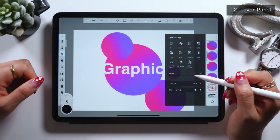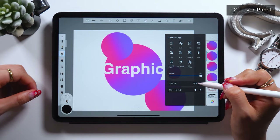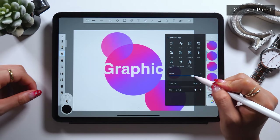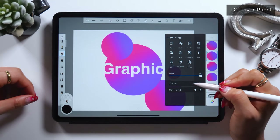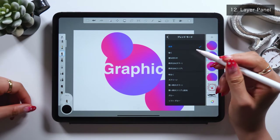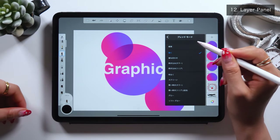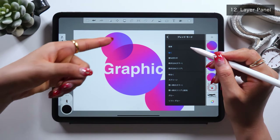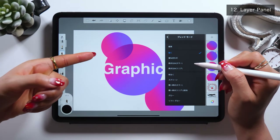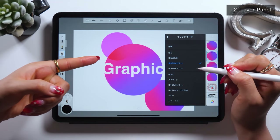You can also set the opacity level from the layer panel. As you set the opacity level lower, it gets lighter. And there's an option that says Blend Mode below that, which you can set on or off. We have other options such as Multiply, Linear Burn, Overlay, etc.